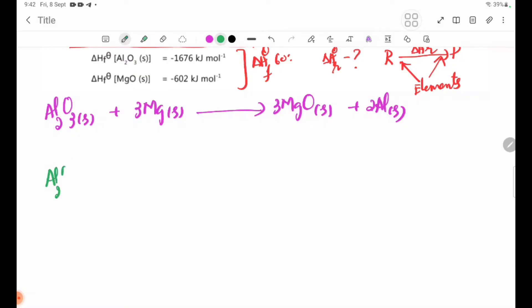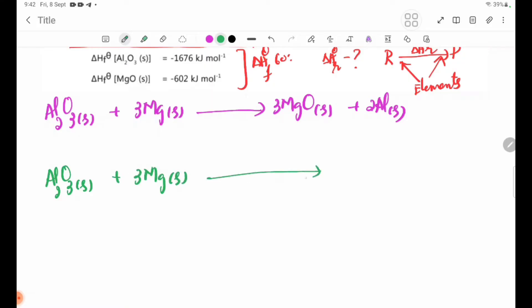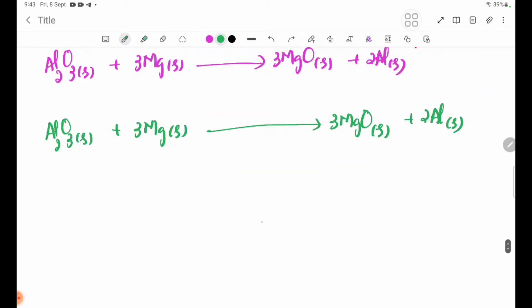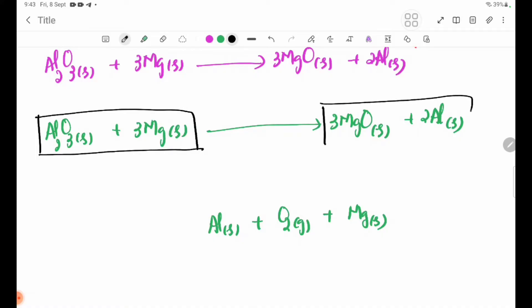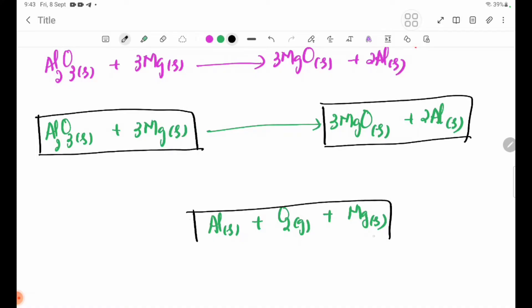The reaction involves: 2Al₂O₃ solid + 3Mg solid → 3MgO solid + 2Al solid, and the related compound is Al₂O₃ solid. We also have O₂ giving Al₂O₃ plus 2MgO solid.